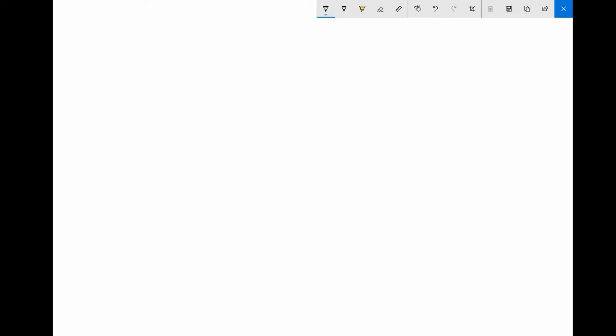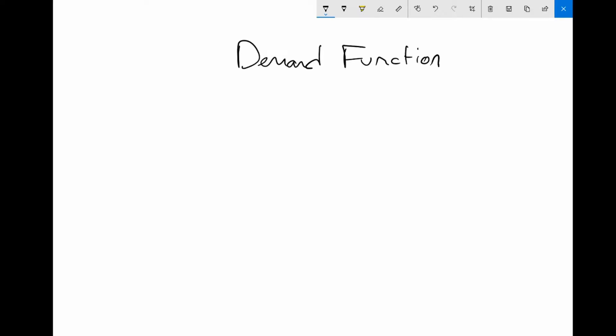Hello everyone, this is Dr. Gallenstein. Welcome back. Today we are going to start the next topic — the next set of notes. We're going to look at demand functions.